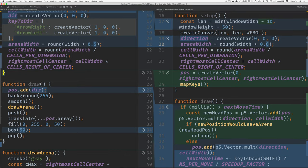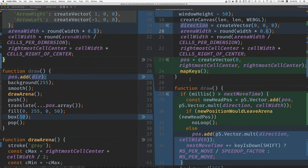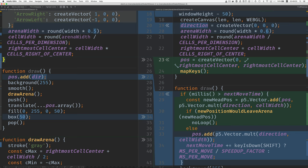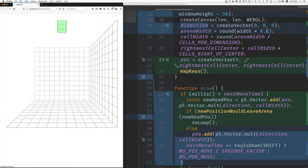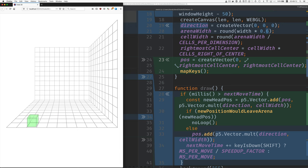And then here, creating the position, I moved down to here. I moved it down to here because I wanted to use this rightmost cell center, so that when you, just for now, the snake appears in the front, so you can see very clearly that it is, in fact, moving along those cell boundaries.